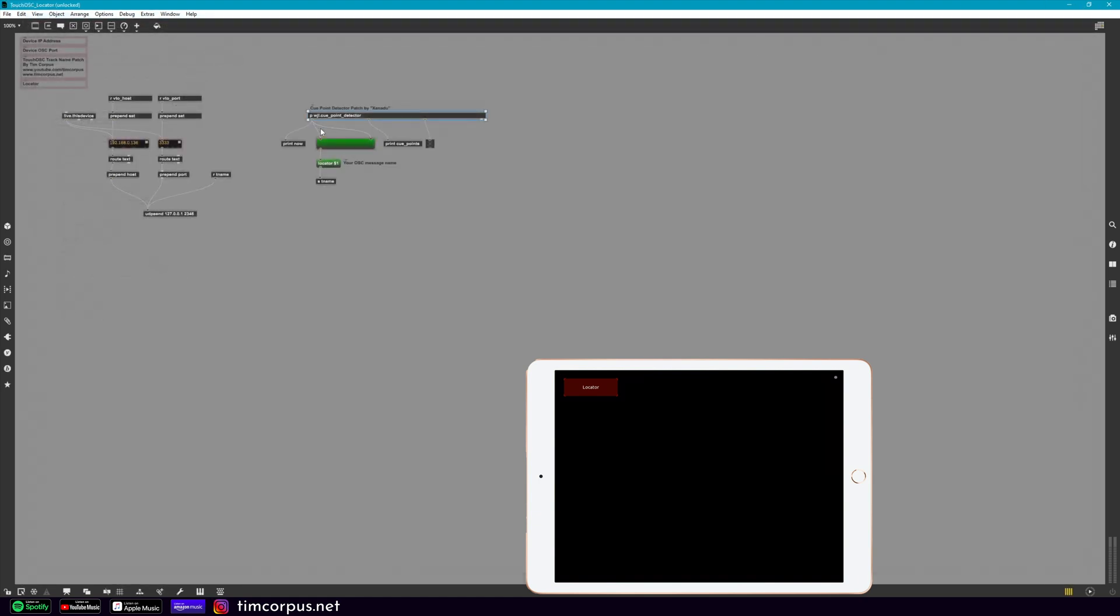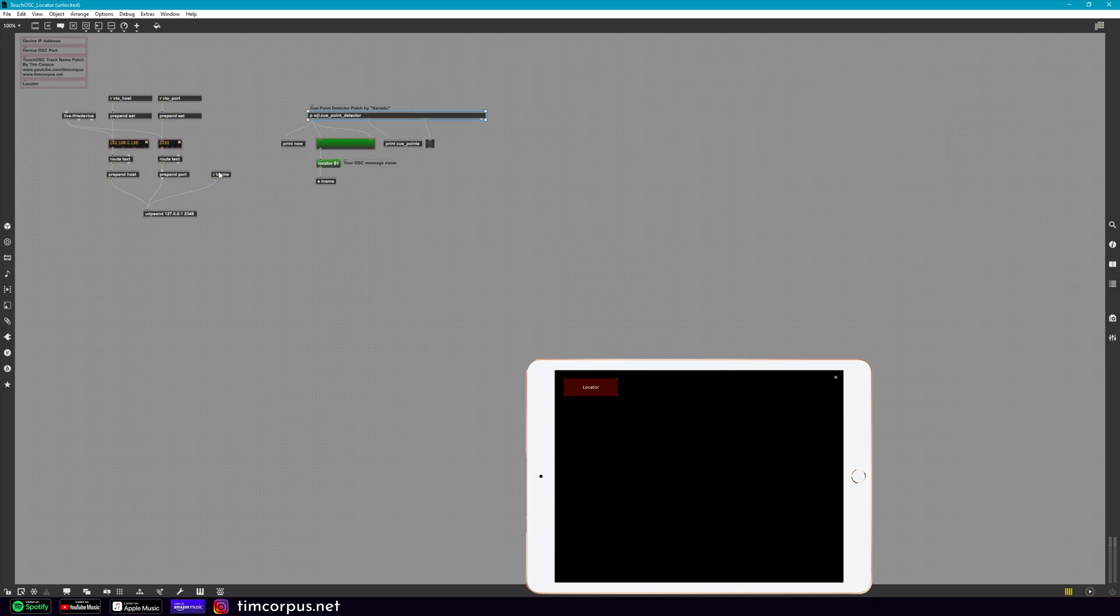And so that comes out here and goes to this box, which then this right here is the name of the OSC message, which as you recall in TouchOSC, we called it Locator. And then it's going to go here to Send TName and it's going to send it here back out to our device. So this is a very simple setup. And of course, we're showing this with just one label, but this patch is pretty straightforward.